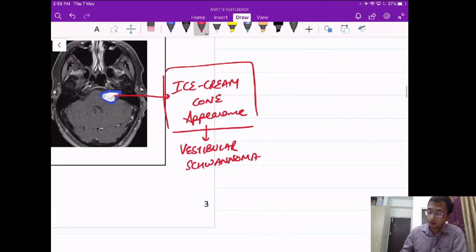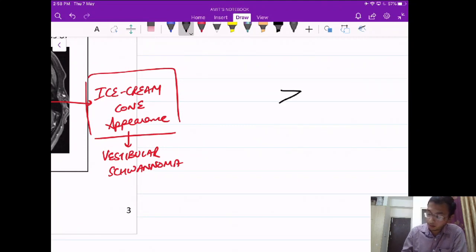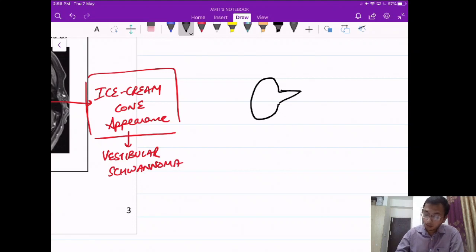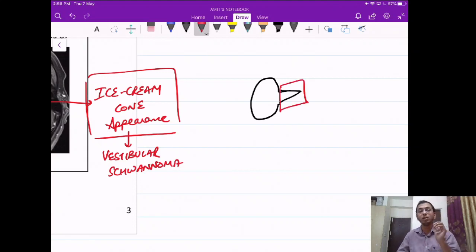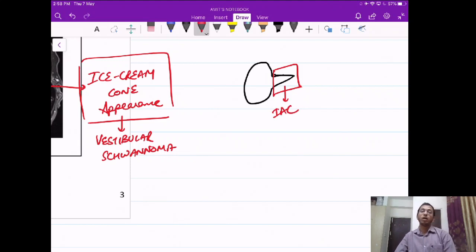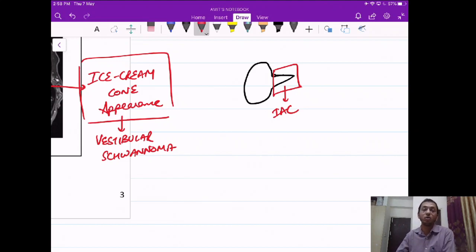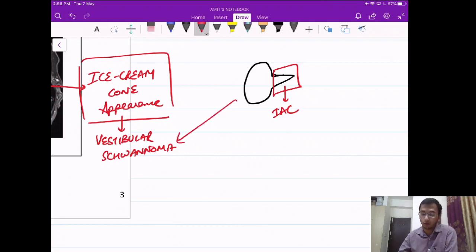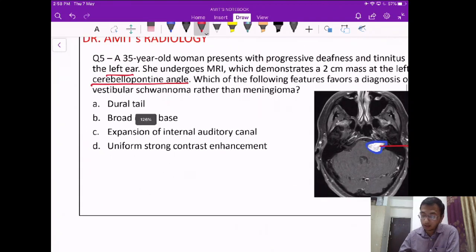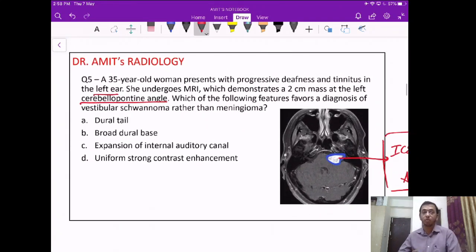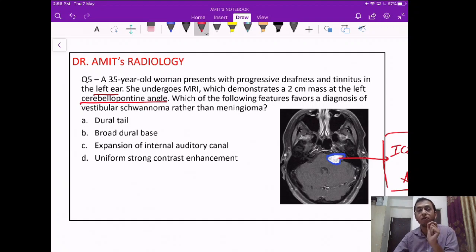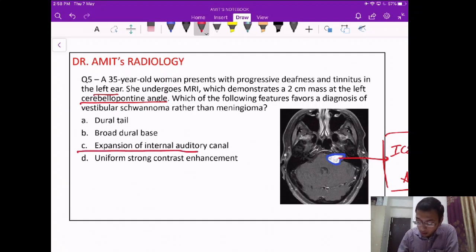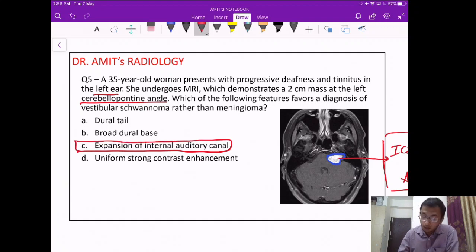Looking at the image, the appearance is known as the ice cream cone appearance, very characteristic for vestibular schwannoma. The cone is formed by the part of the tumor that extends inside the internal auditory canal along the vestibular nerve, giving the ice cream cone appearance. So the answer is C — expansion of the internal auditory canal.